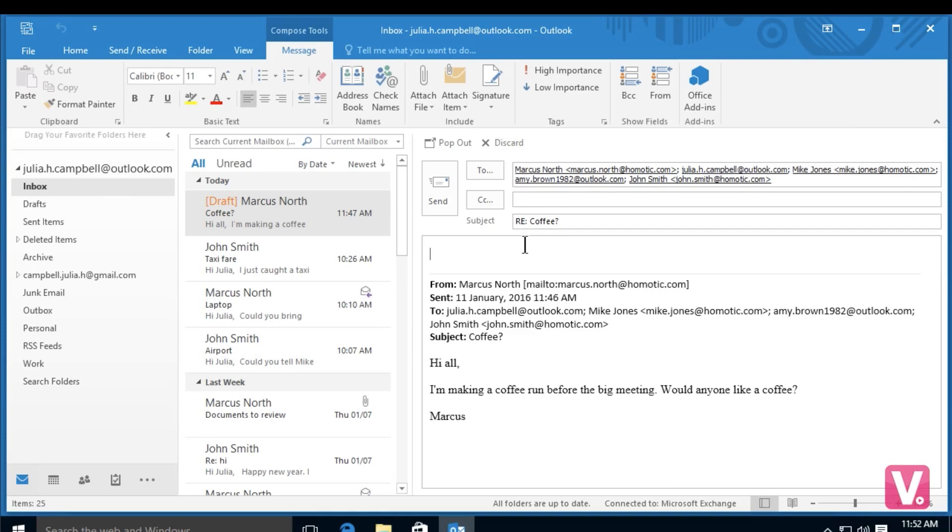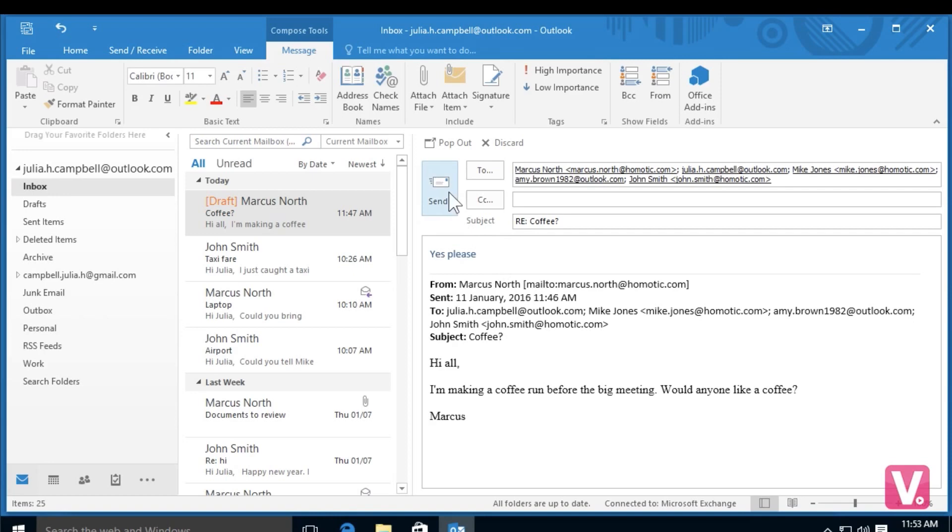If I don't want all of these people in my email, I can simply exit out and reply only to Marcus. So now I'm going to type in my email here. And then once I've typed it in, I can select send here in the top left hand corner.